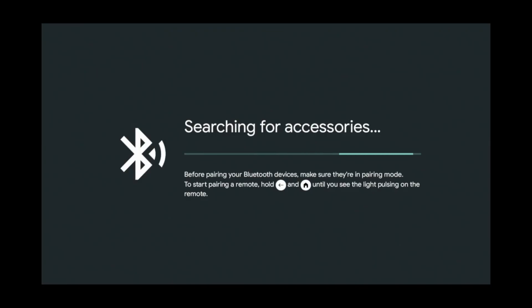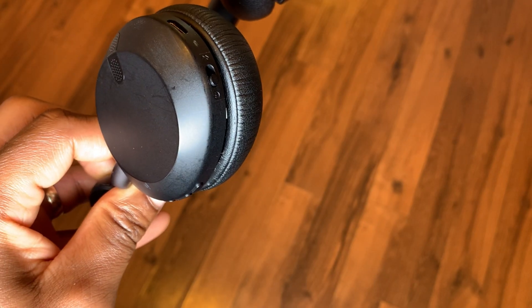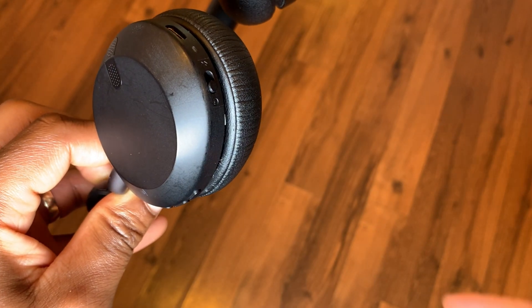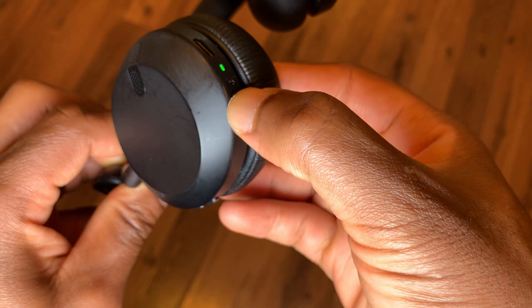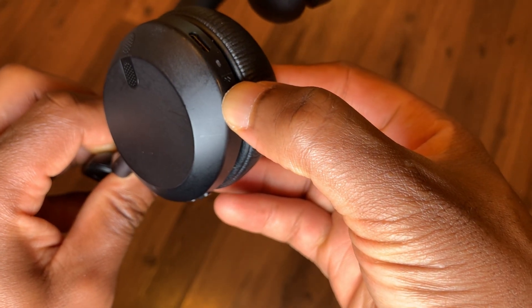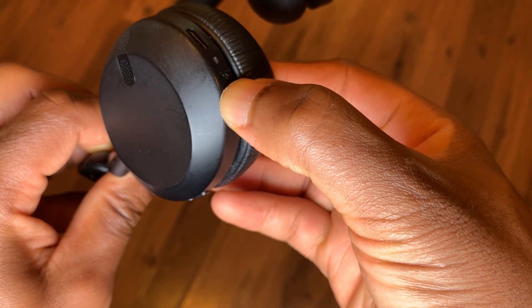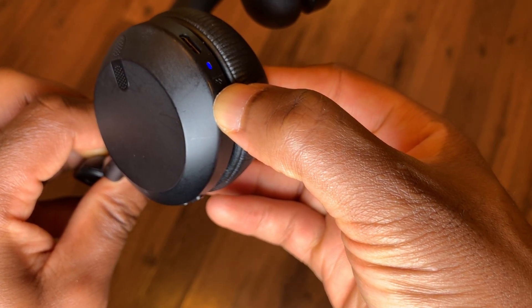Now place your Bluetooth headset in pair mode. For mine, I do that by sliding my headset's on switch to the very far left position and holding it there for a few seconds.